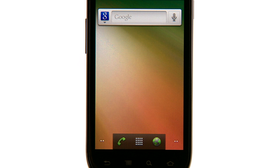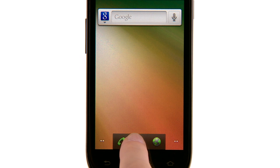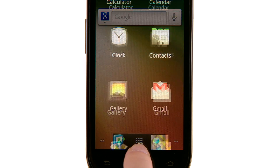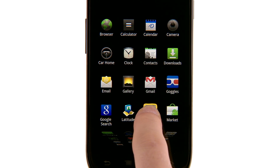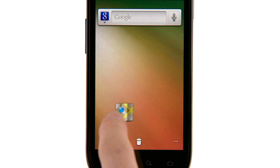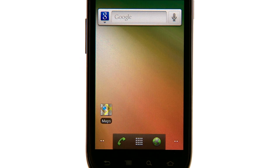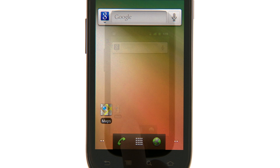You can also drag application shortcuts directly onto your home screen by opening the launcher, then touching and holding an icon and dragging it to the spot you want on your home screen.